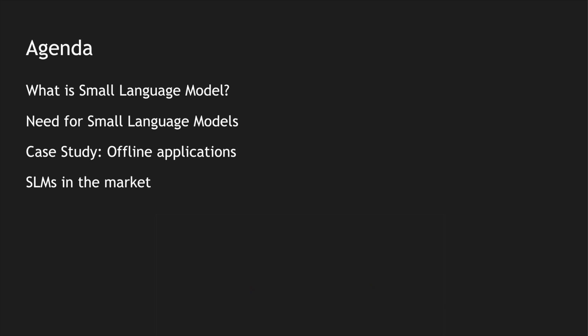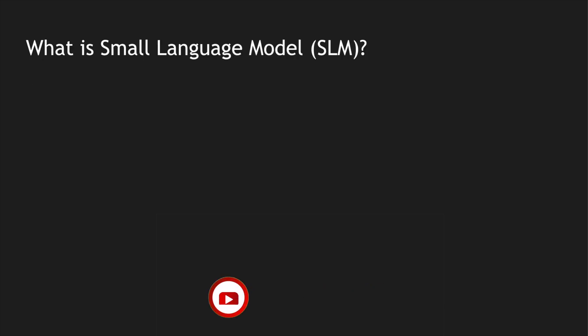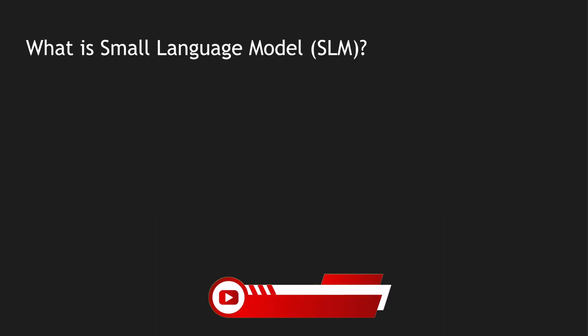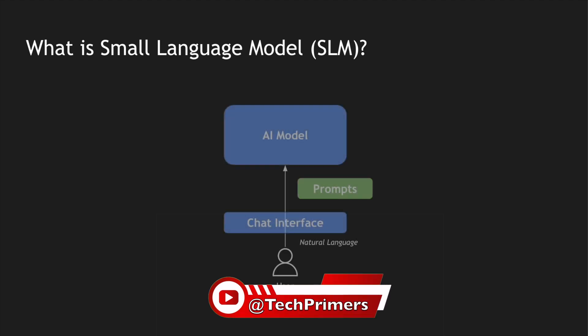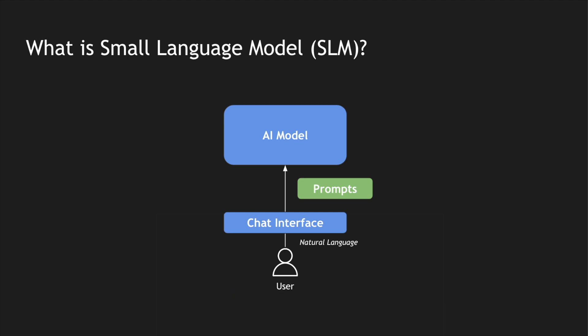So what is a small language model? When I explained the large language model, I explained it with a Gen AI model and using a chat interface we can create prompts and we can talk to these AI models using these prompts.